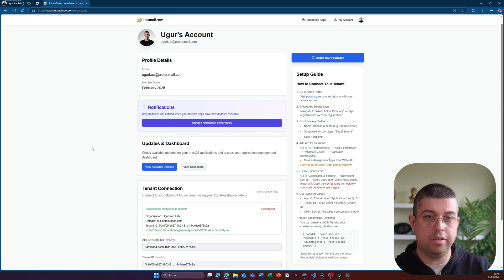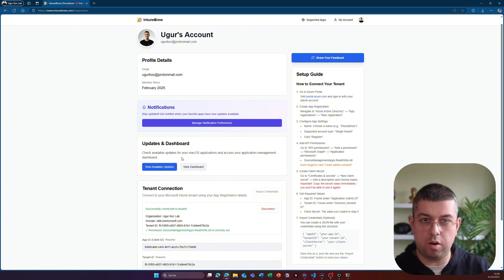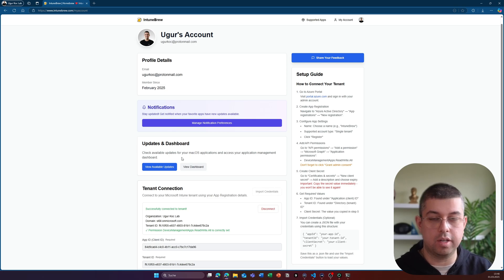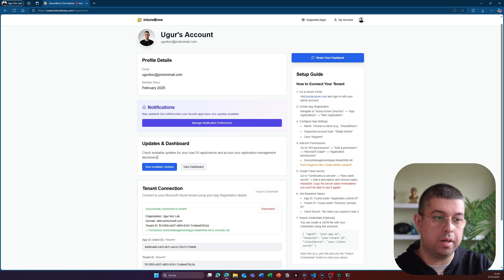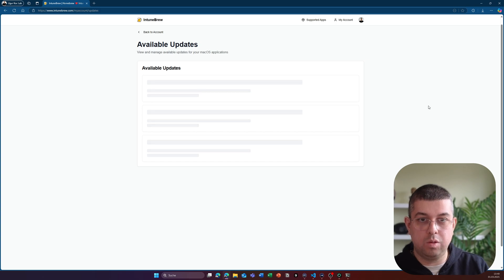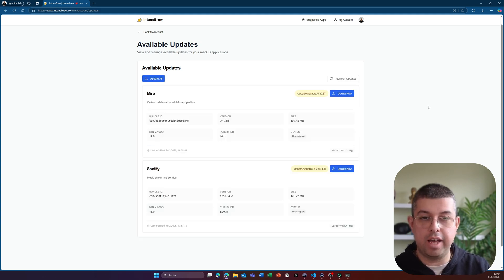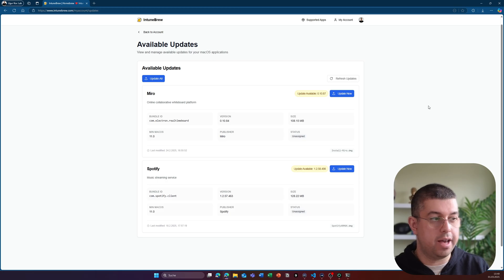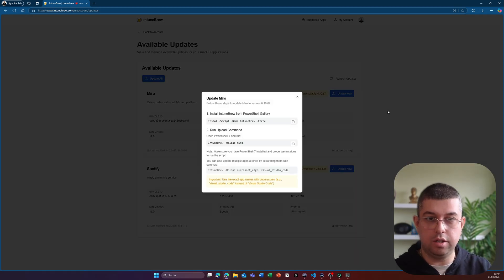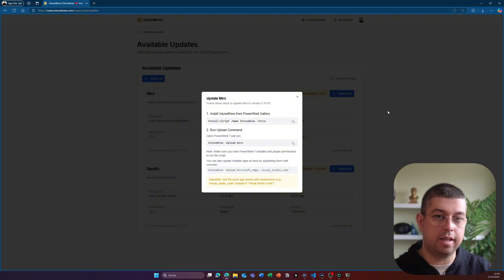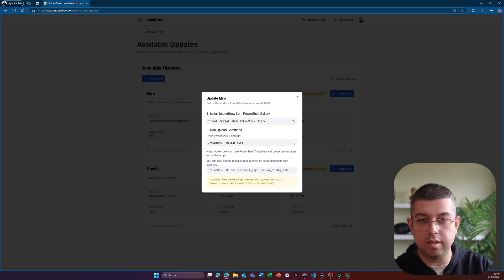In my account page, if you're not logged in, the view available updates and view dashboard are basically grayed out or disabled. Because I mean, it makes no sense to check for updates if I'm not connected to my tenant. But now that I'm connected to my Intune tenant, I can just click on view available updates. And then it will check in real time and search for updates that are available for applications that you have in Intune. And it found two updates for Miro and for Spotify. Clicking on the update now button on each specific application will give you a guideline to how to update this application in your tenant.